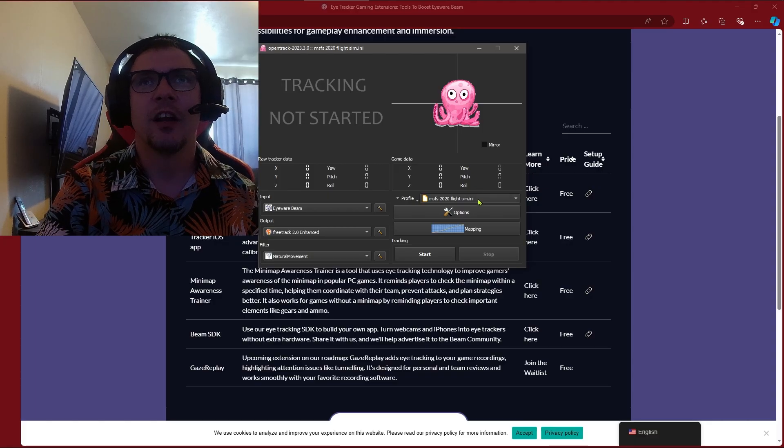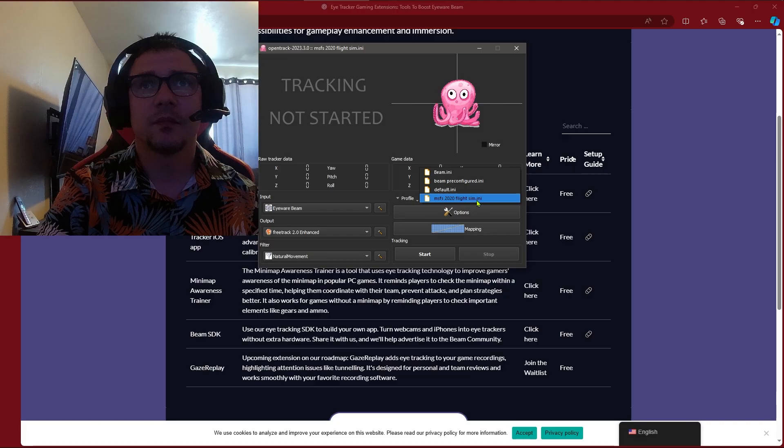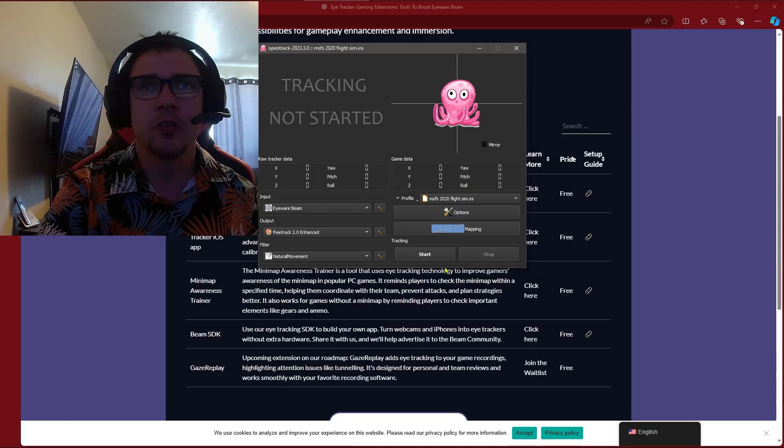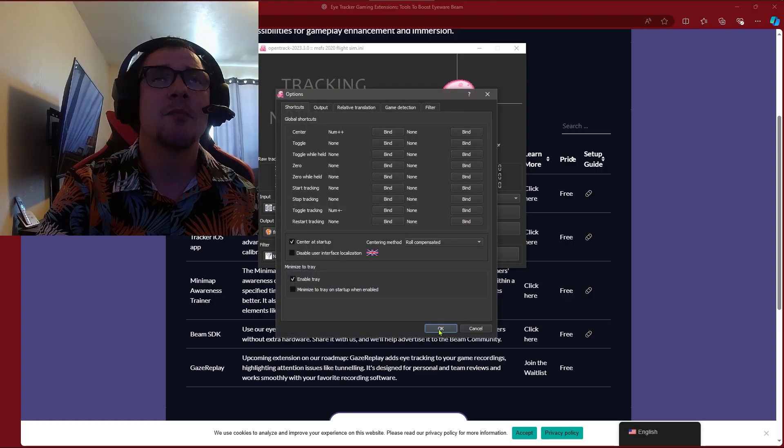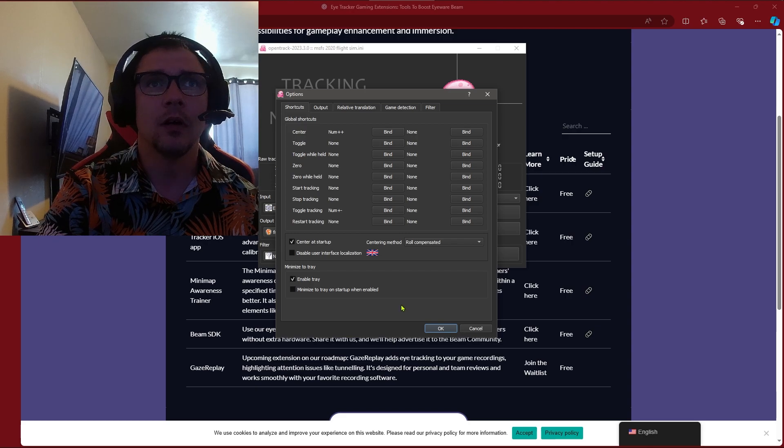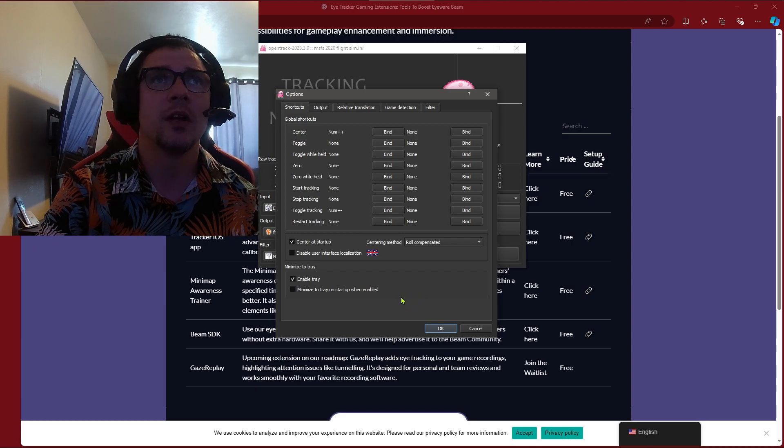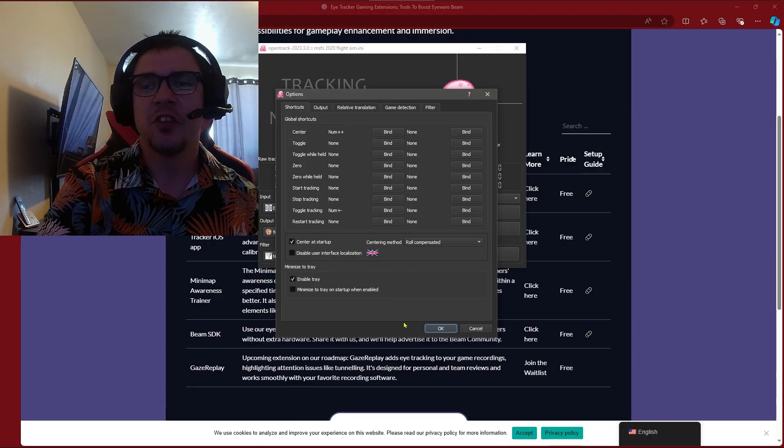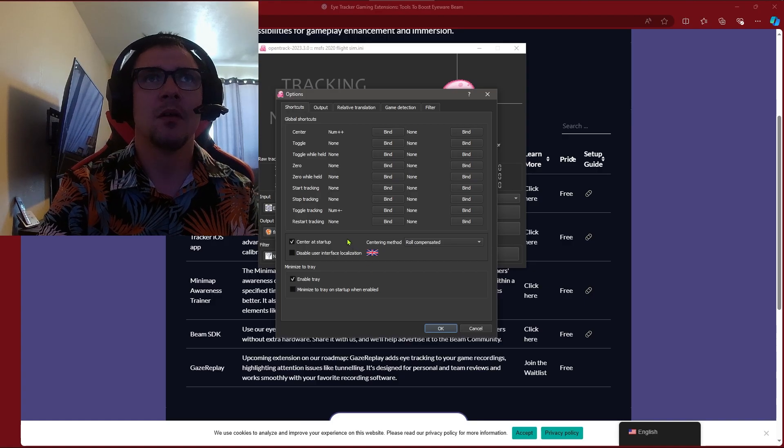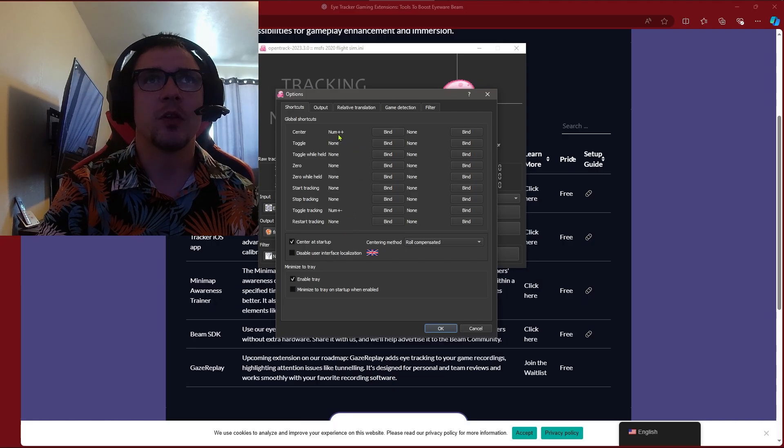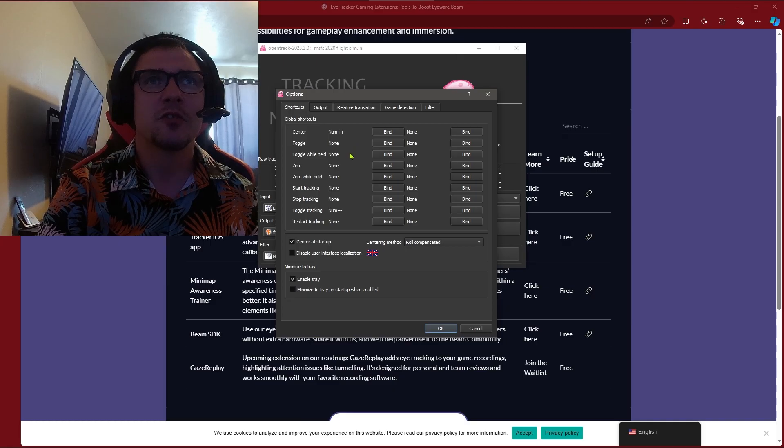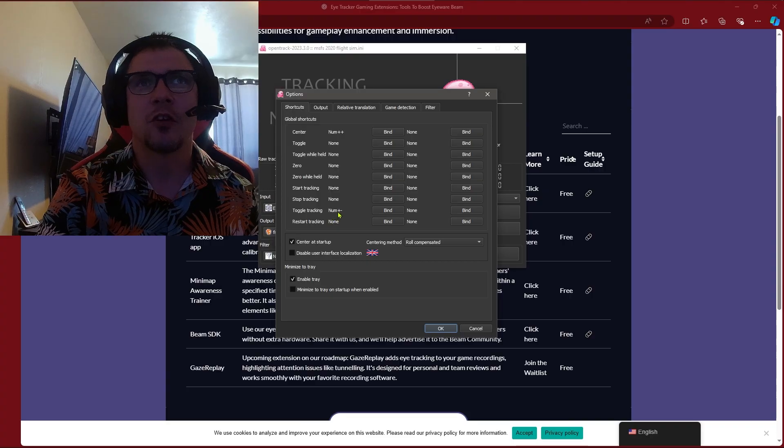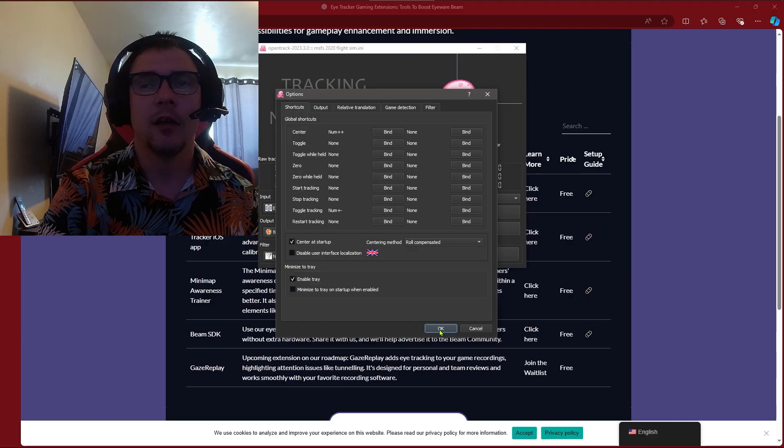You'll see here you can make different profiles for different programs or different flight sims that you're using. Once you go into options there's a couple things you want to get started before you attempt to make this work in your flight sim. The first one is you want a button to center your view. So I've chosen to use the plus on my number pad because it's an empty key, and the other one I chose to do was toggle tracking which is turning it on and off, and I use the minus key for that and we'll get into that here shortly.